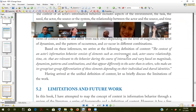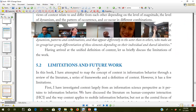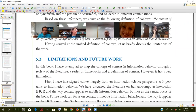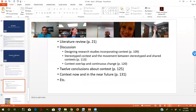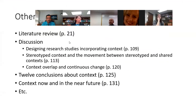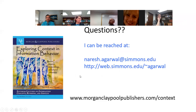This was a complex definition, but it encompasses everything I could find about what context is. The book has other parts I haven't covered, like the literature review, how to design research studies incorporating context, how context overlaps and changes continuously, the 12 conclusions, and how context is likely to play a part in the near future. I think I'm ready for your questions now — you can unmute yourself and speak.